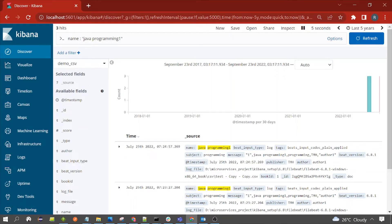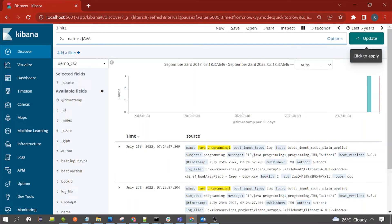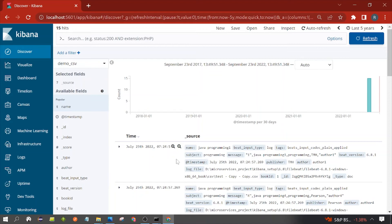You can also use more than one field name as per your requirement. Whatever search you do in Kibana, it is not case sensitive — I used a capital 'P' but results still showed with a lowercase 'p'. Now let's look at the wildcard query. Suppose you want to find all documents whose name field contains a value starting with 'java' — you can use a wildcard for that.